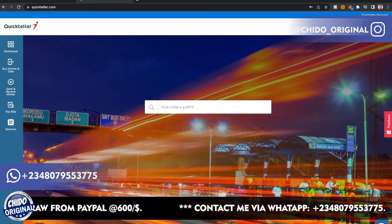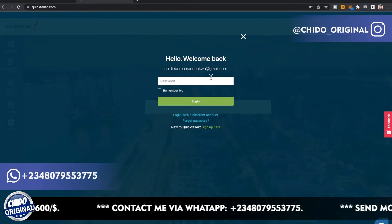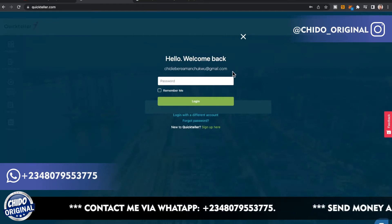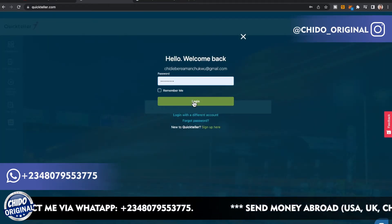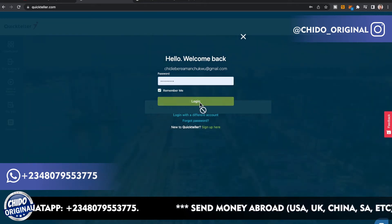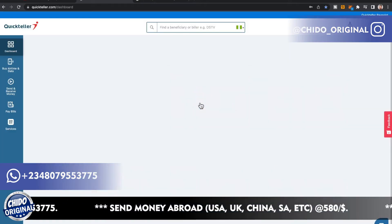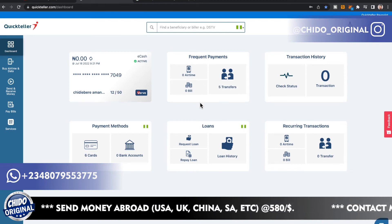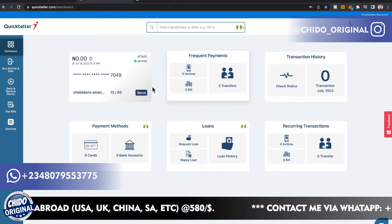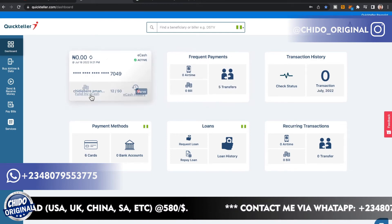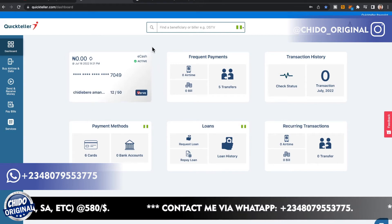Since I already have an account, I'll come to the top right corner and click Login. I'll put my email address and password, click Remember Me, and log in. This is how the interface looks once you've successfully created an account — you can see your card. QuickTeller offers their own card and you can get it in physical form.